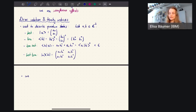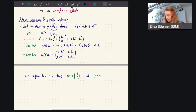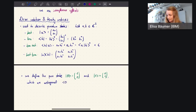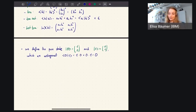Now analogously to having the computational states zero and one — the bits in classical computing — we also define in quantum computing two pure states, zero and one. We define |0⟩ as the vector (1, 0) and |1⟩ as the vector (0, 1). We can check that these are actually orthogonal: taking the inner product of zero and one gives 1 times 0 plus 0 times 1, which is zero. So the inner product is zero, meaning these two vectors are orthogonal. So we have two orthogonal qubits, zero and one.